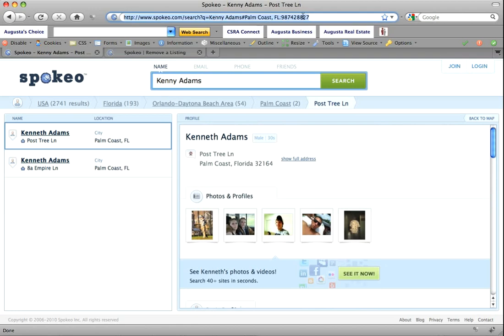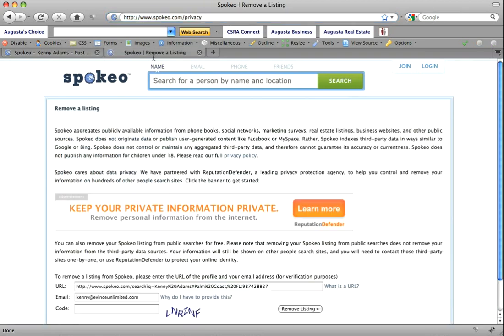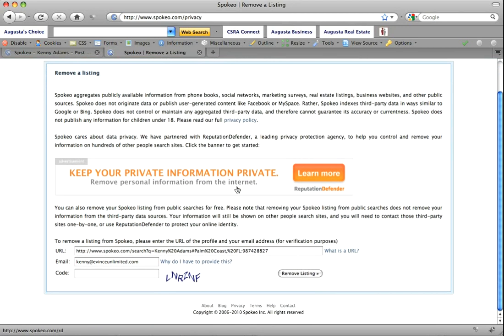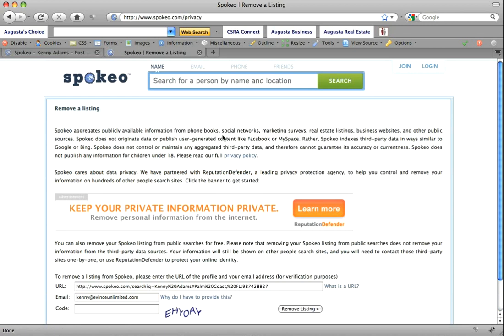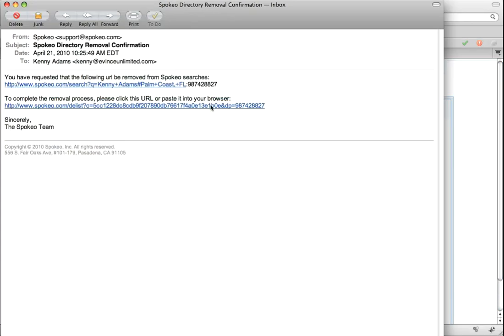We're going to click and copy the URL for the user, then go to Spokio.com/privacy. They've partnered with Reputation Defender. It looks like they're trying to do something right, but I still think this is a bit too much information out there in the public domain — I don't want this to be searchable. So I put in the URL, put in my email address, type in the CAPTCHA, and hit Remove Listing.